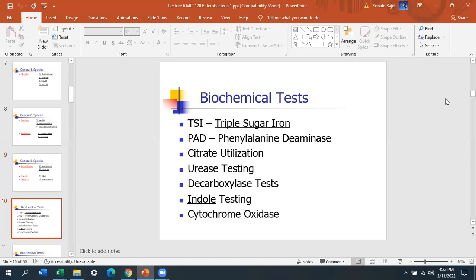TSI — triple sugar iron agar — gives interesting reactions: alkaline over acid. You inoculate and get K over A, or A over A with H2S and gas. We'll go over that today. Biochemical tests include phenylalanine deaminase, citrate utilization, urease, decarboxylase, indole testing, and cytochrome oxidase. We'll be doing all of these tests in lab this semester.